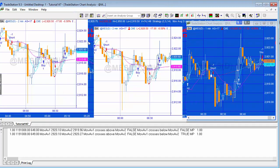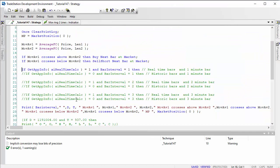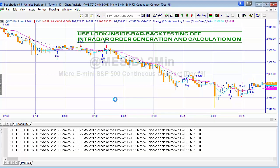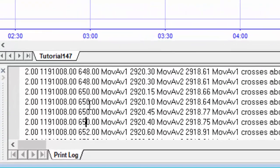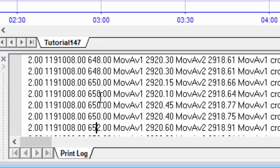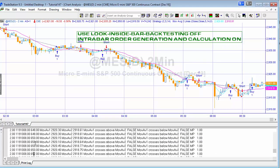Now let's look at chart two — the two-minute chart — with historic bars. In this case look-inside-bar backtesting is still off, but intrabar order generation and calculation is now on. Looking at the historic bars, for each bar we get four data points. The problem is that TradeStation guesses the route through those data points: we know where open and close are, but for the high and the low it determines which comes first based on their closeness to the open and close — and it might be wrong. That's one reason why a strategy can perform differently with this setting.